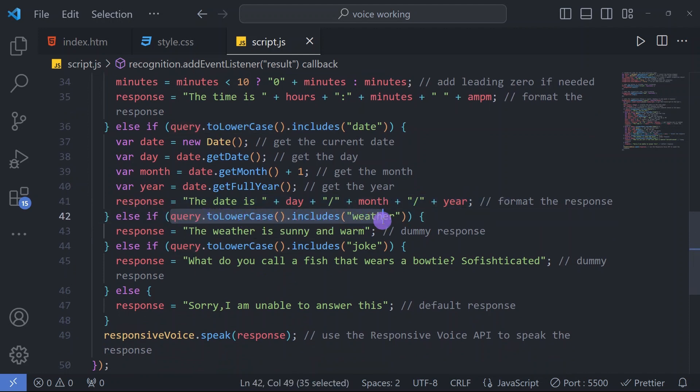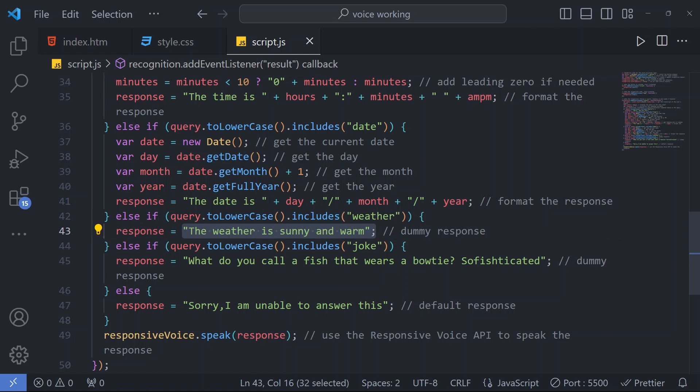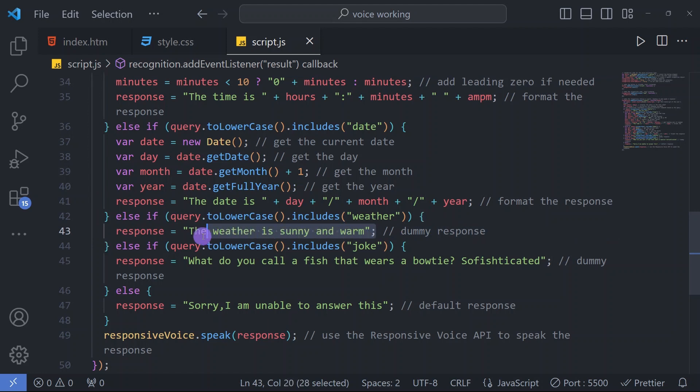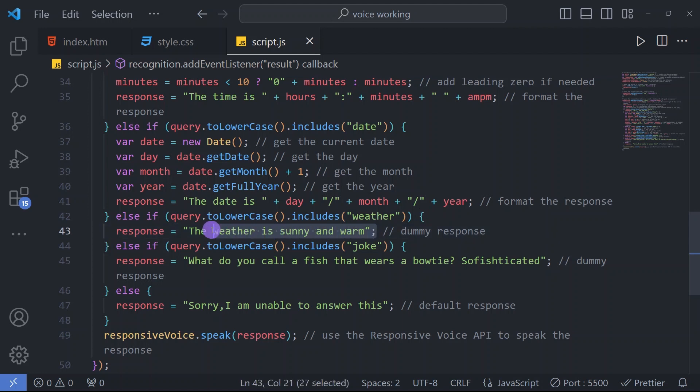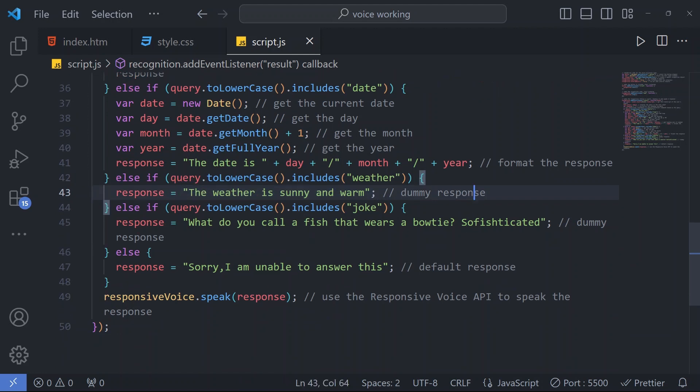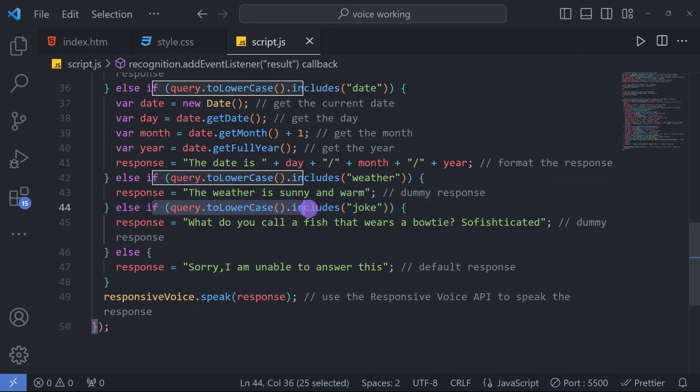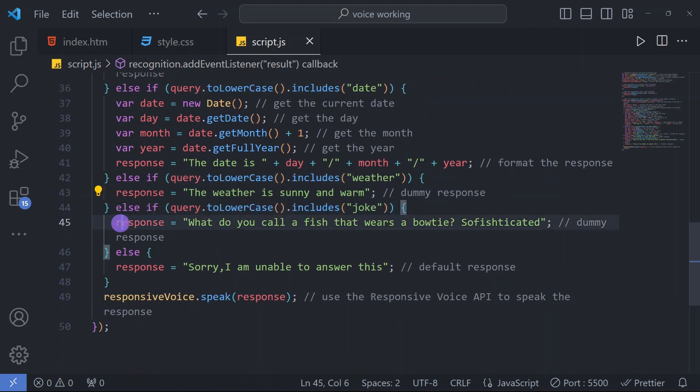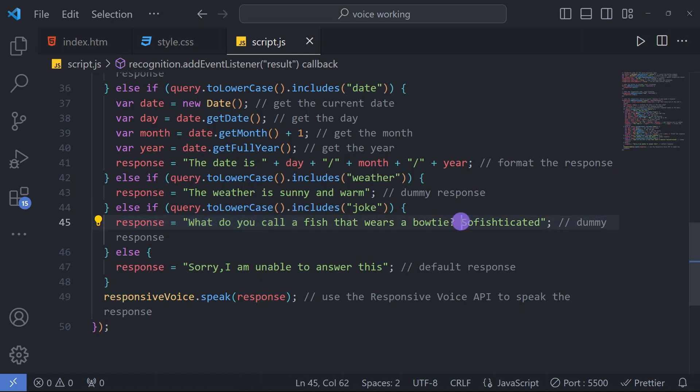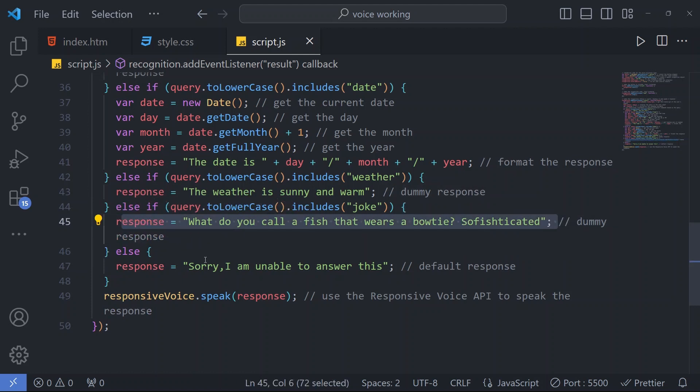If our query includes 'weather,' then it will respond with a dummy response, not real-time response. For the real-time response we have to use an API key, the OpenWeather API for that real response, but we have just used dummy data here. For another condition, if the user includes 'joke,' then it will give this response.